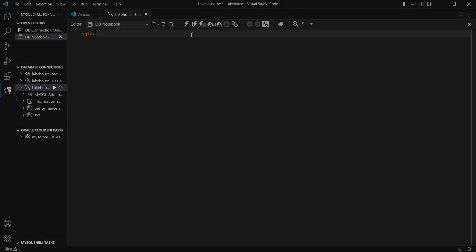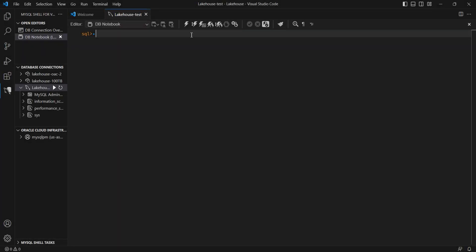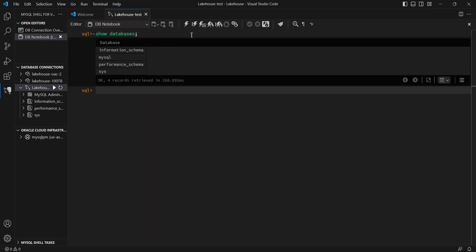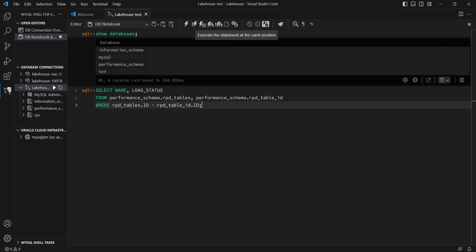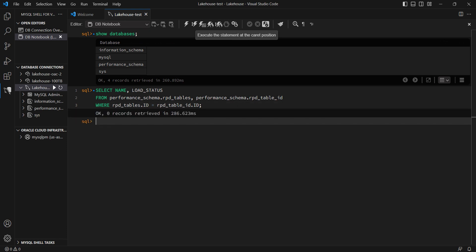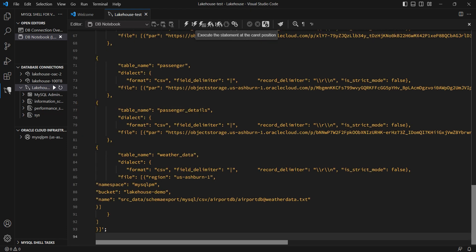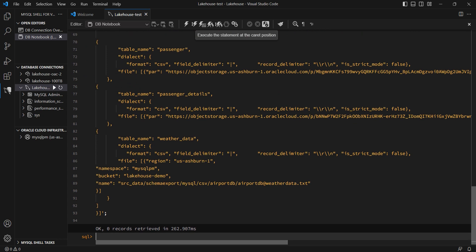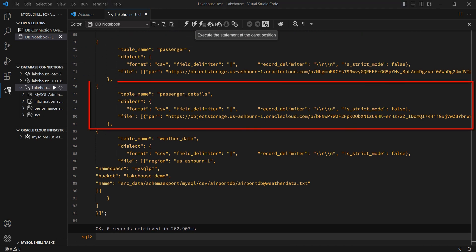We will now move to the MySQL shell plugin for Visual Studio Code, which has got a bunch of integrations built in with OCI and HeatWave. To run Autopilot, I will pass it a few parameters, including the database that I want to bring the data in and the tables I want to bring in.